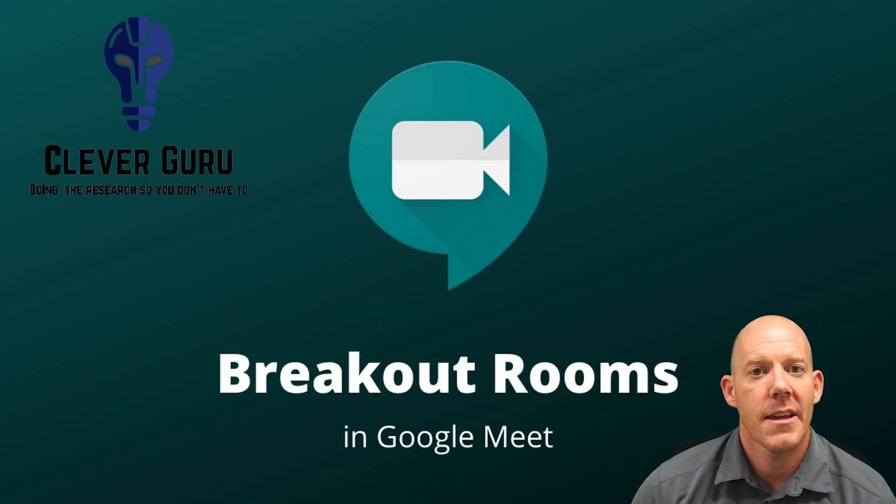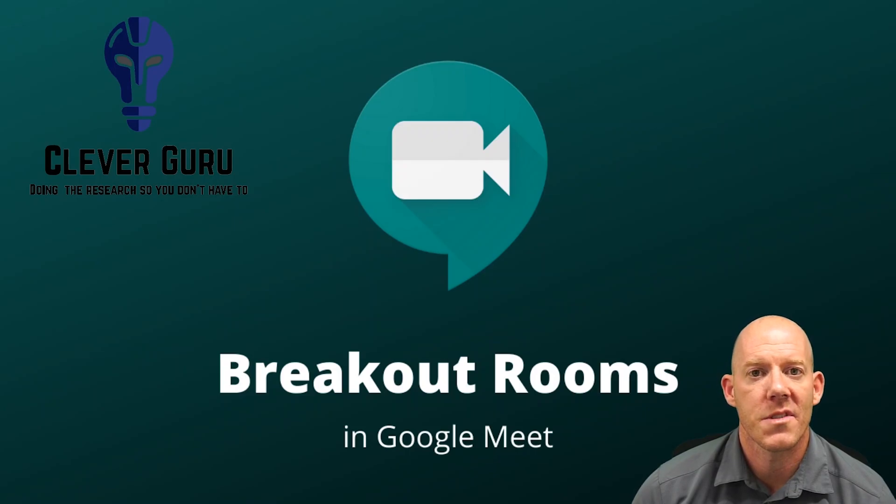This is Chris, aka the Clever Guru. I hope you have a great day and we'll see you next time.